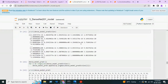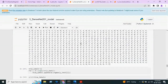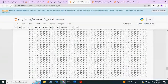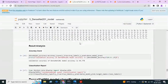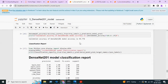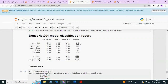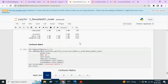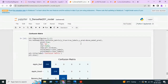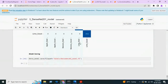Model prediction is done. These are the predicted values and these are the true values — we compare both. Here we are finally getting 99.77 percent accuracy. This is the classification report of the DenseNet201 model. This is the confusion matrix. Finally, we save this particular model.